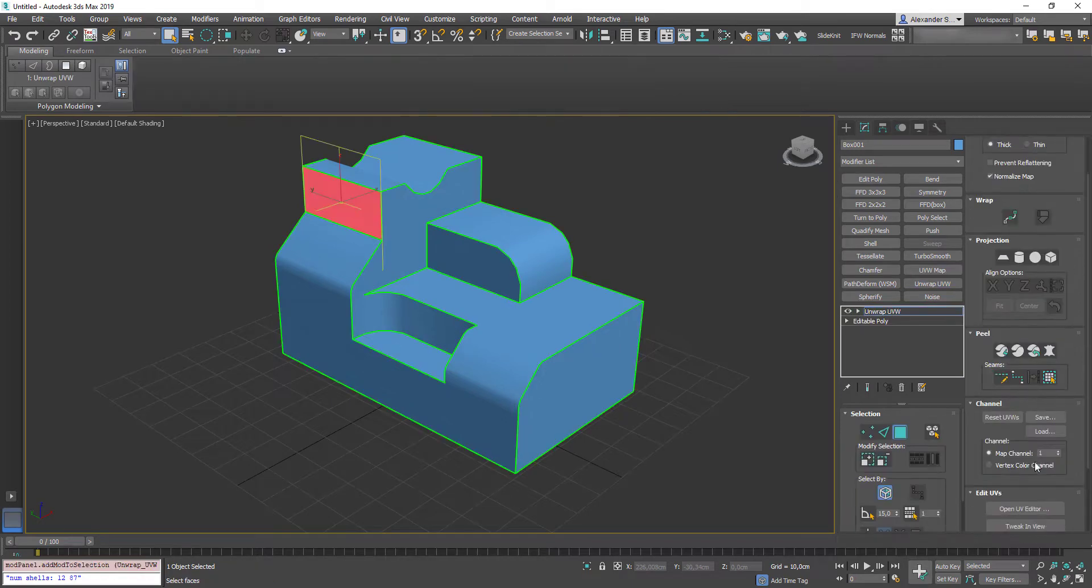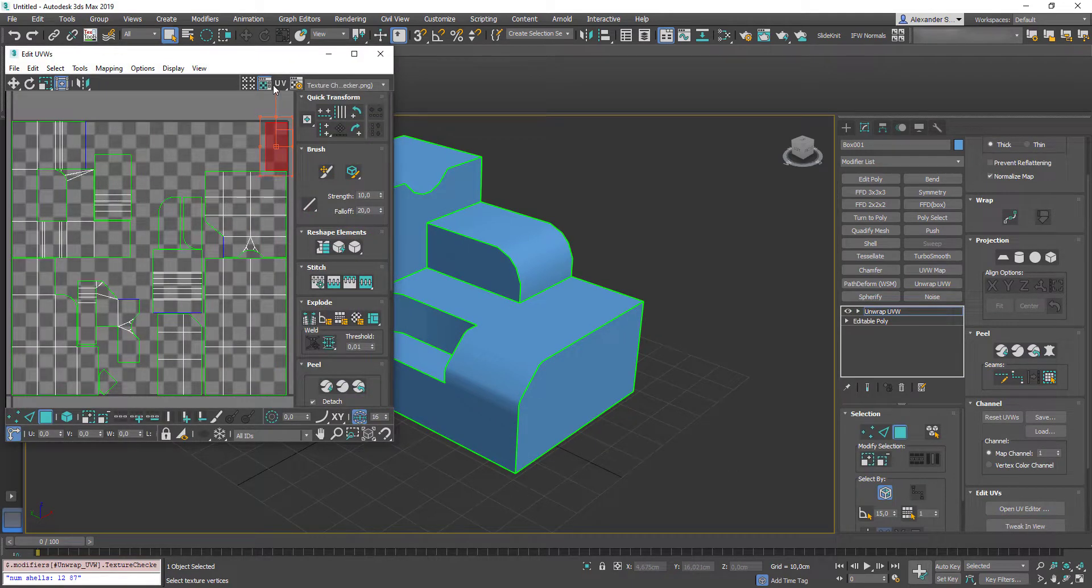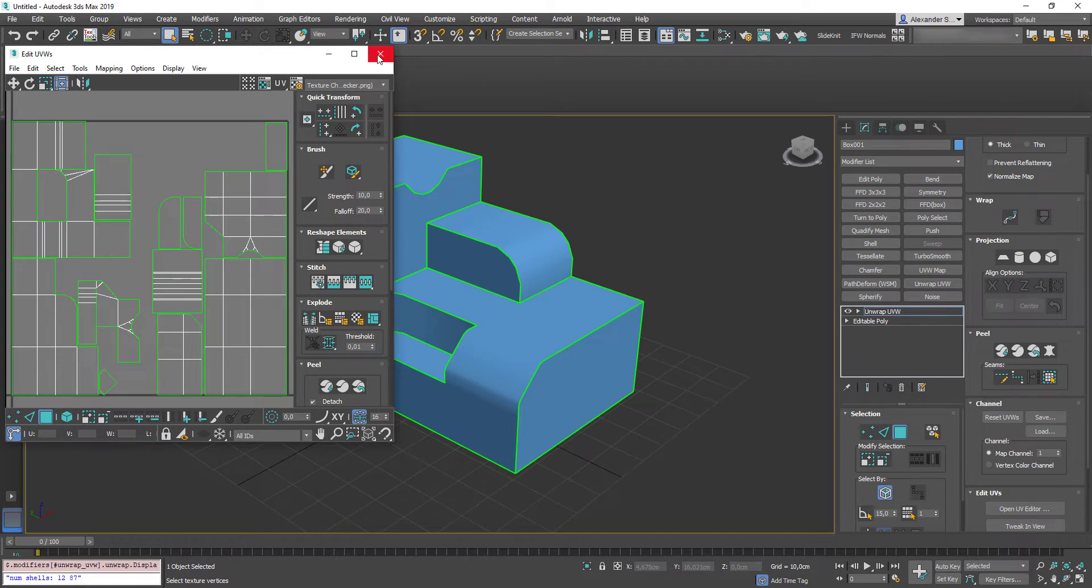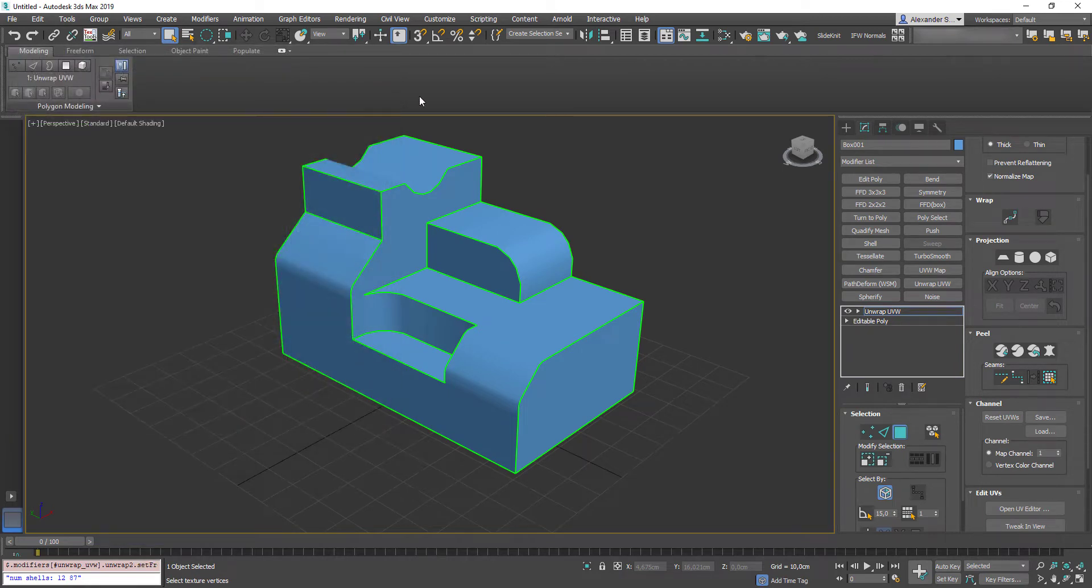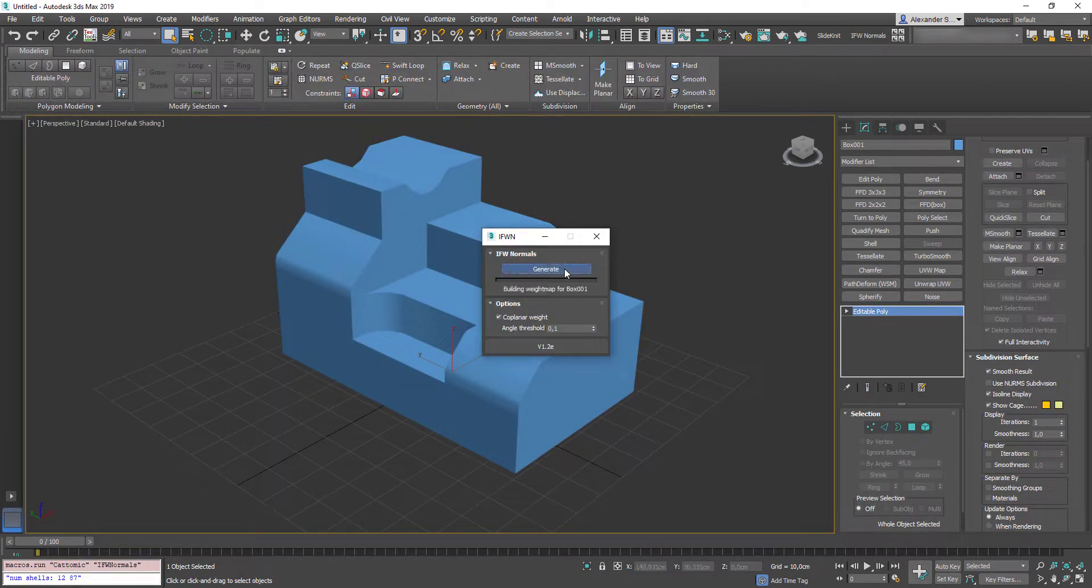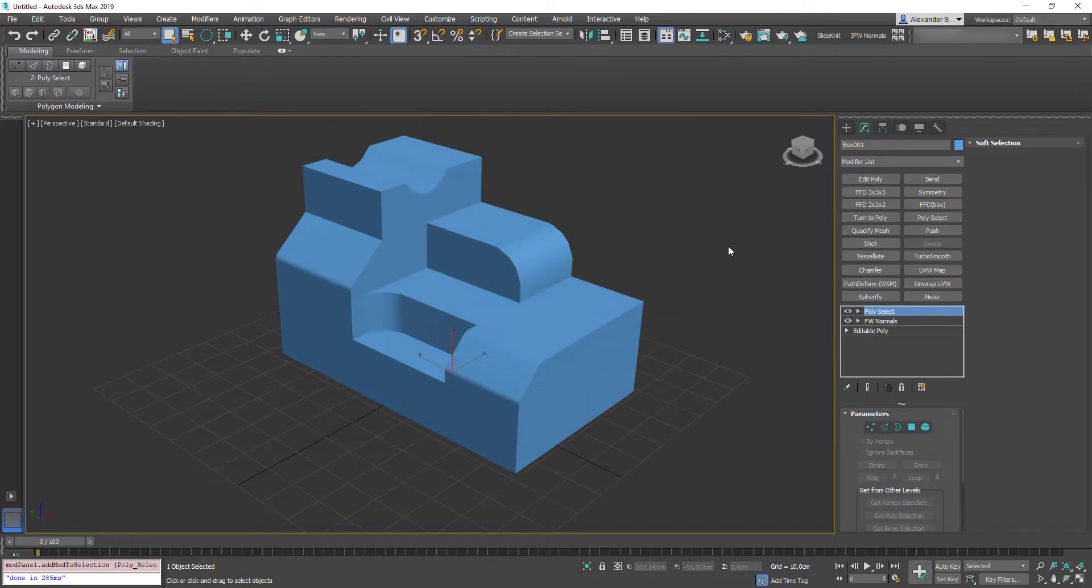As I mentioned earlier, these smoothing groups were applied by UV Island. So, here you can see them on my unwrap. Afterwards, I can apply my EFV normals add-on. And now everything looks completely fine.